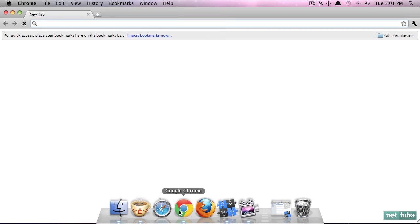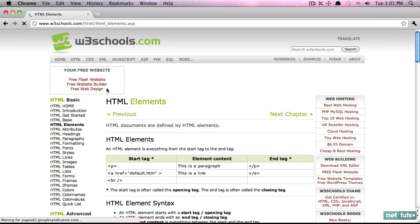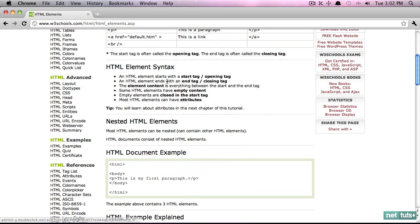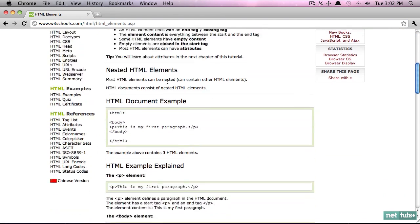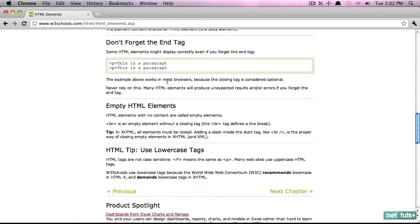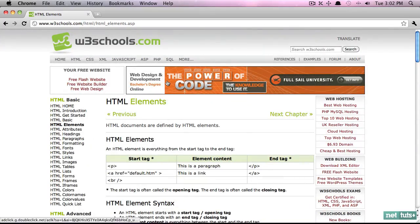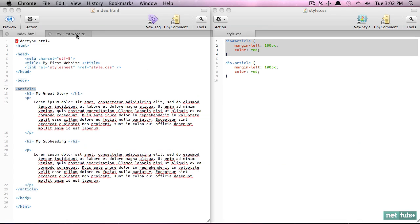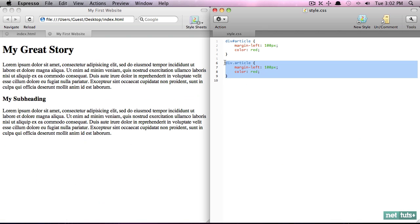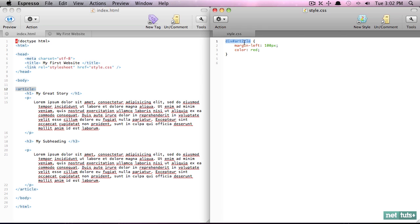exact same effect. But now this is more semantic and we're using an appropriate article element. Now if you're wondering how do I know all of these elements available, or search for HTML elements, and you'll come across a massive list of everything that's available to you. Okay, so just do a little bit of googling and you'll find lots of options.